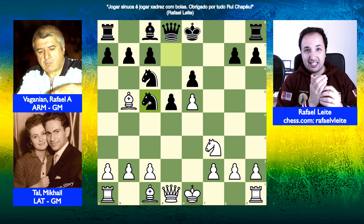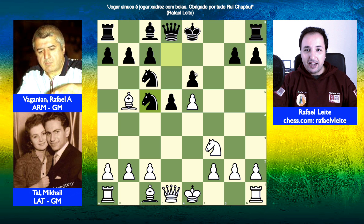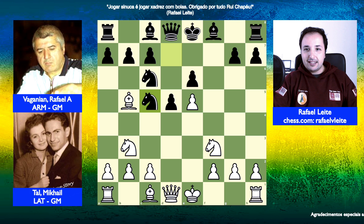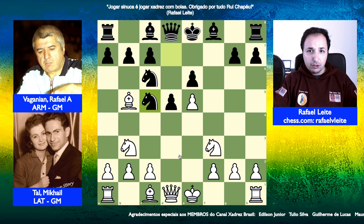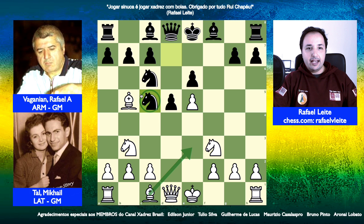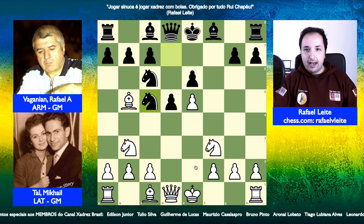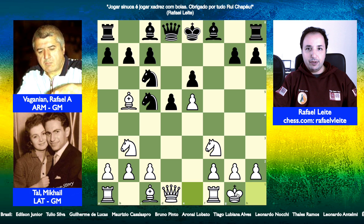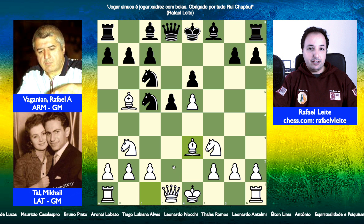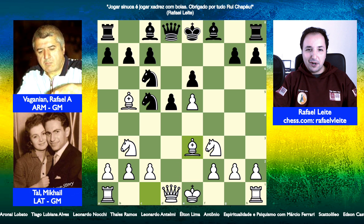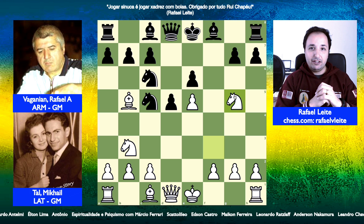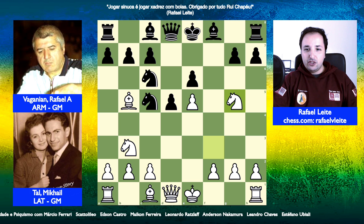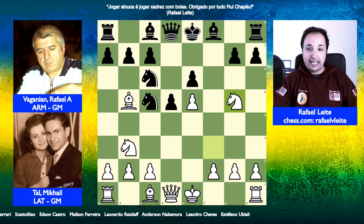É muito difícil jogar contra o Mikhail Tal quando ele faz um lance desses do tipo cavalo G5. Você fala: o que está acontecendo? Ali esse lance depois de cavalo C5 — quantos jogadores fariam cavalo G5? Muitos jogadores fariam, de repente, bispo E3 para pressionar em C5, ou fariam roque, jogariam simplesmente bispo em E3. São os lances que os normais, os mortais pensam em jogar. Mas aqui Mikhail Tal castiga cavalo C5 com cavalo G5. É incrível a capacidade de visão de jogo e a criatividade de Mikhail Tal.